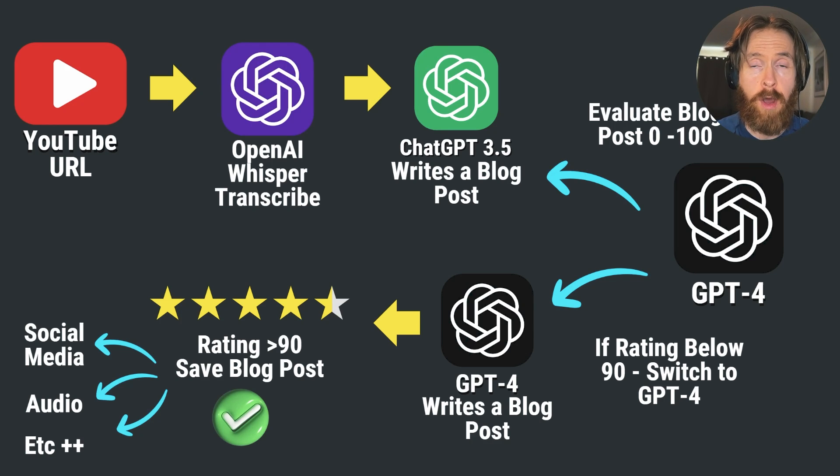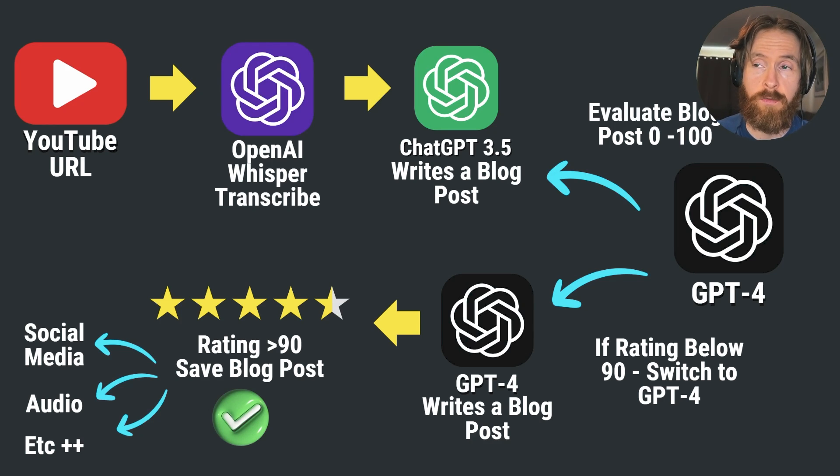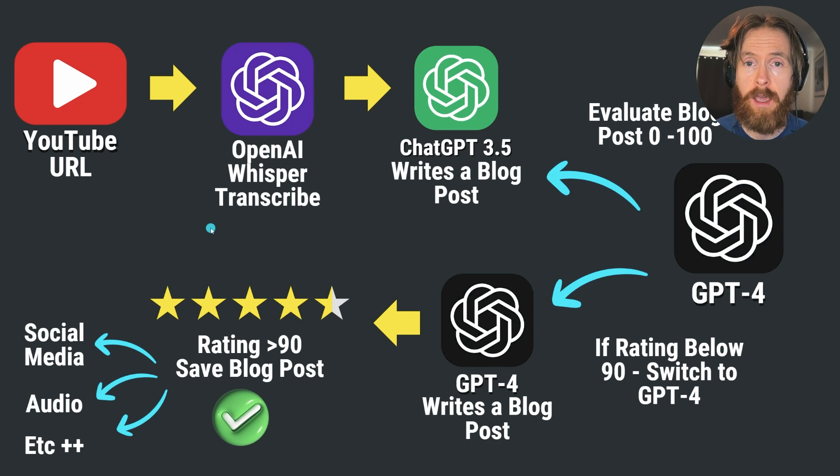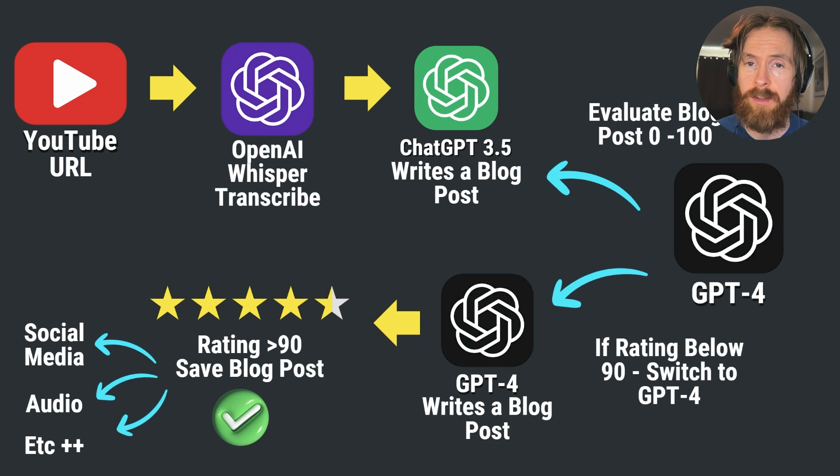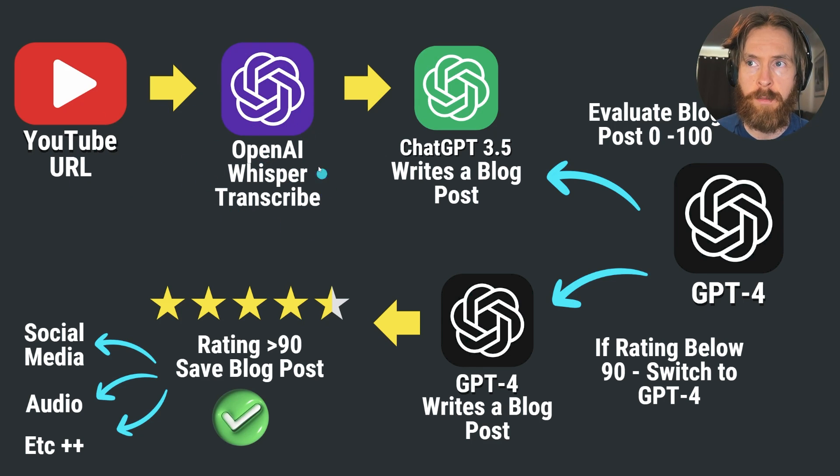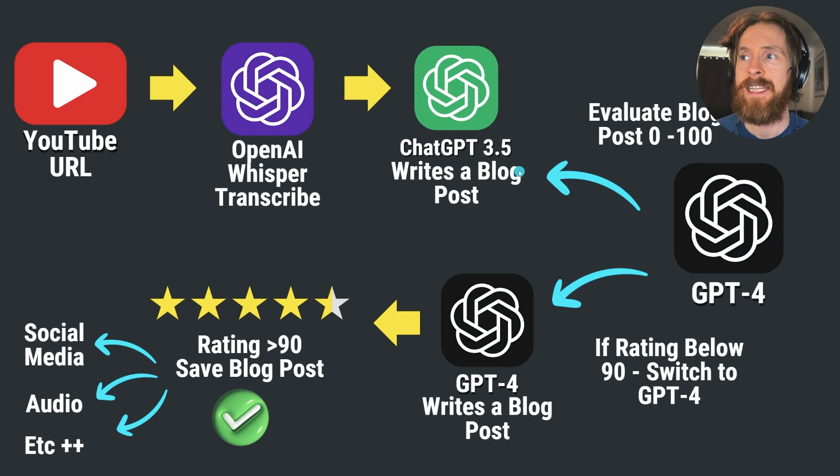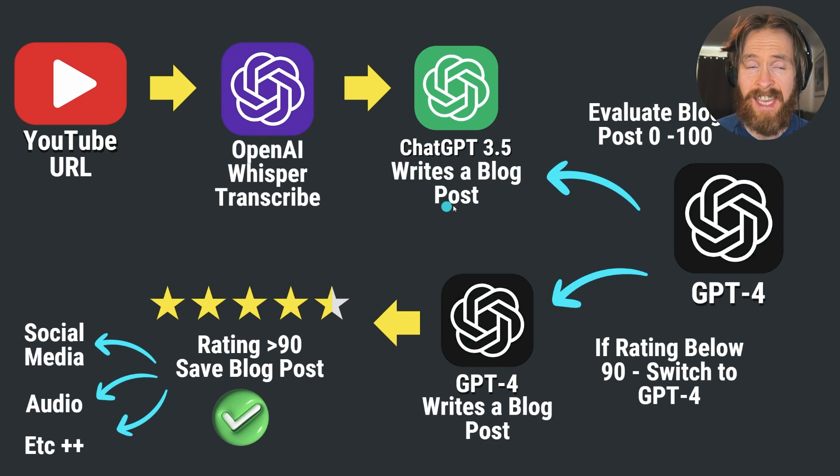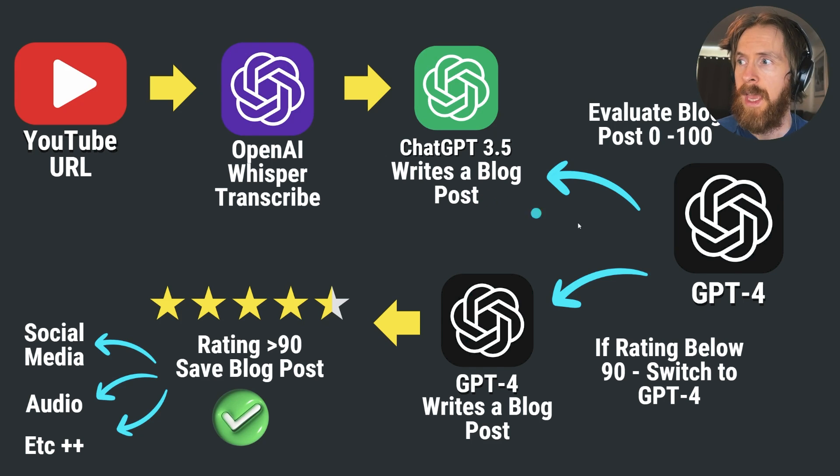Let's start by looking at a quick flow of how this automation process works. You start with a YouTube URL - I mostly use my own videos but you can use other videos as I will show you soon. This YouTube URL is going to be transcribed by OpenAI's Whisper. ChatGPT 3.5 is going to take that transcription and we're going to try to write a blog post.